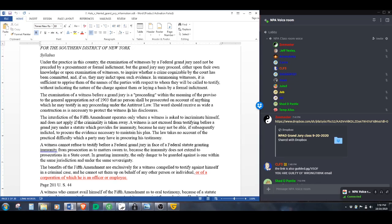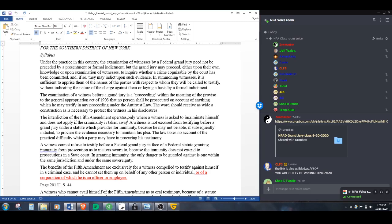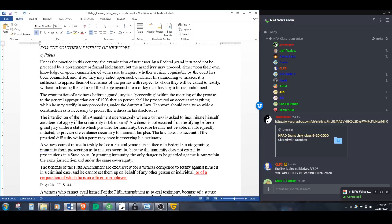So I'm going to read the syllabus for you guys. Under the practice in this country, the examination of witness by a federal grand jury need not be preceded by a presentment or formal indictment. The grand jury may proceed either upon their own knowledge or upon examination of a witness to inquire whether a crime cognizable by the courts has been committed. In summoning witnesses, it is sufficient to appraise them of the means of the parties without indicating the nature of the charge or laying a basis for a formal indictment.